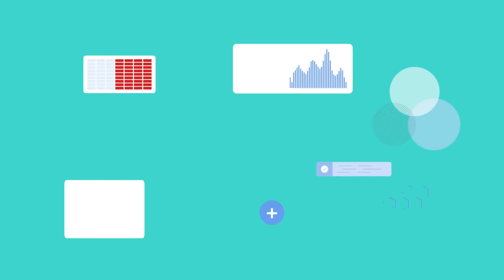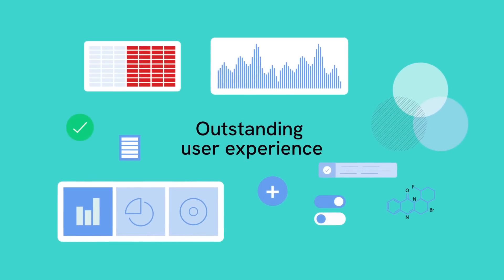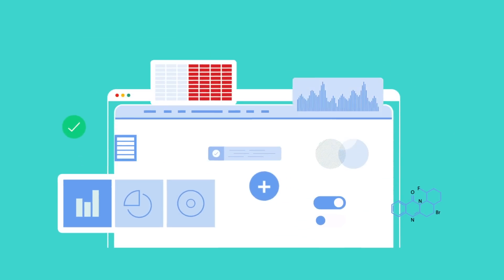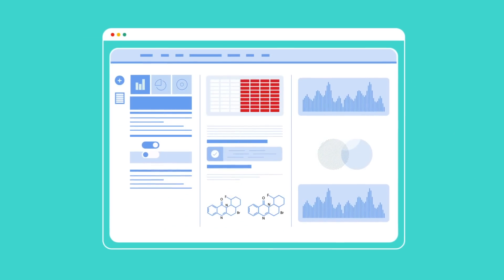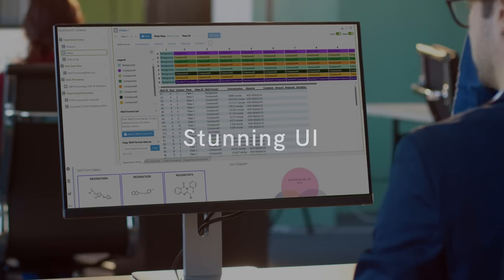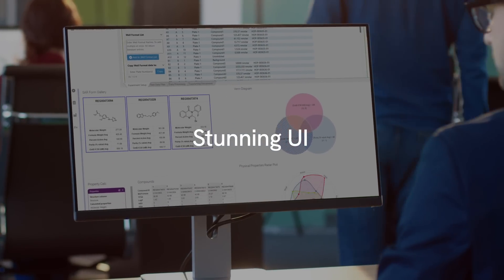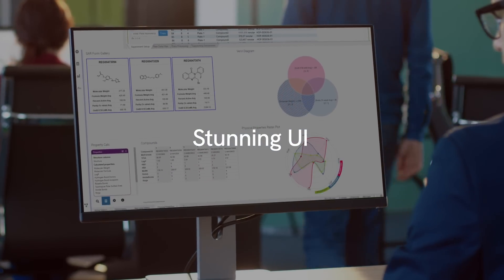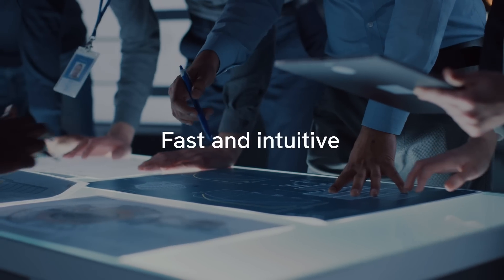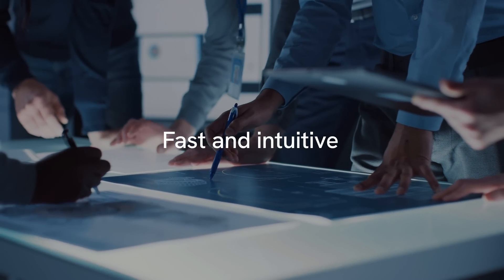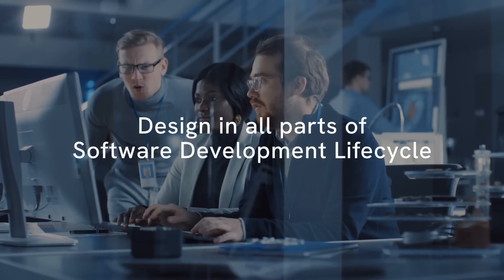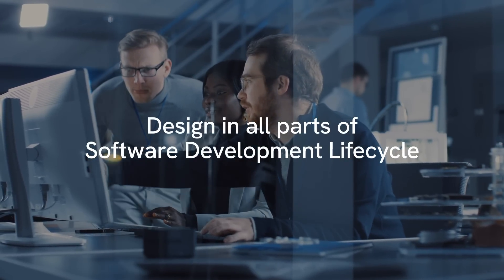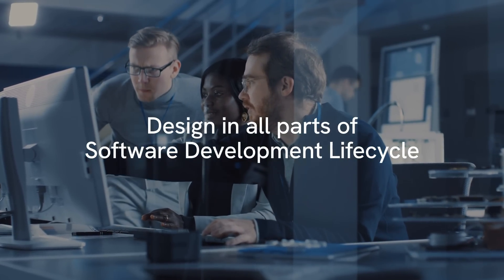First is our outstanding user experience. We understand that people expect the same intuitive interfaces from work software as they do from their personal devices. Our designs are stunning and our screens are intuitive with instantaneous response times. This level of quality is made possible with our dedicated team focused solely on creating designs that are both attractive and functional.